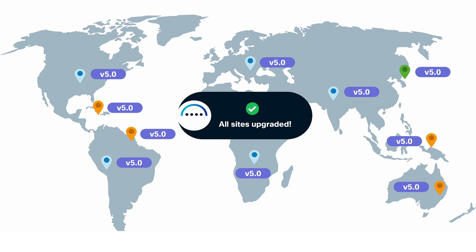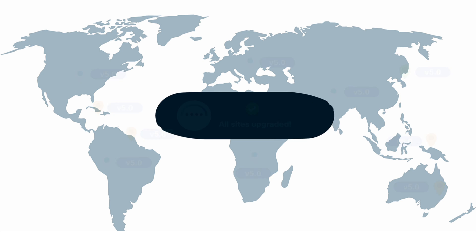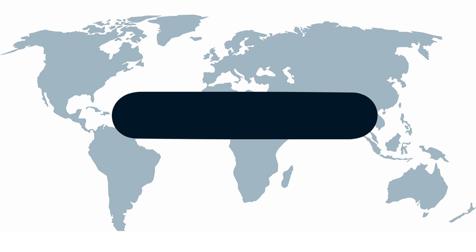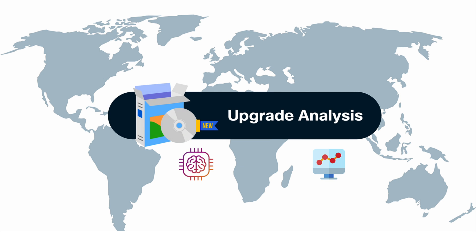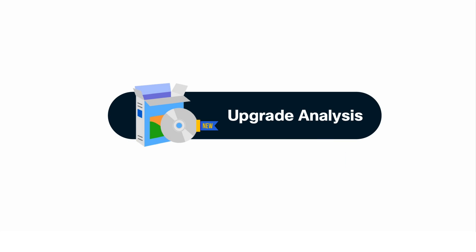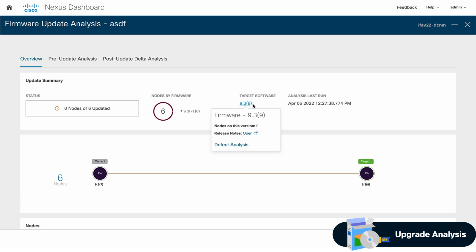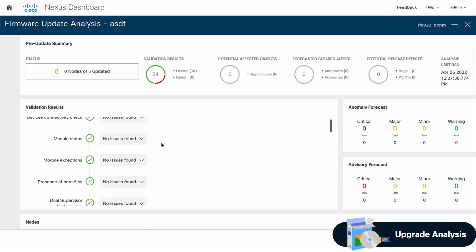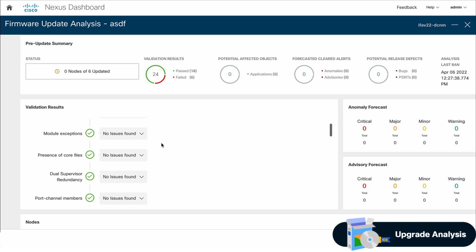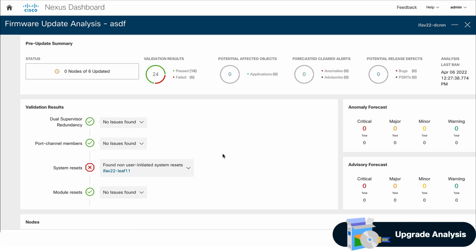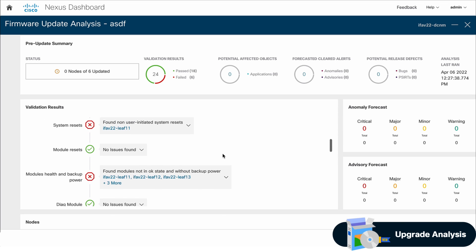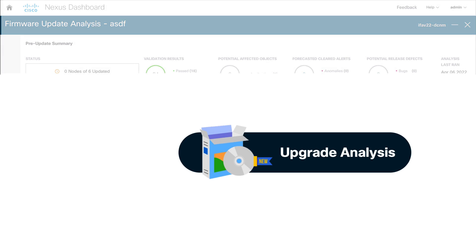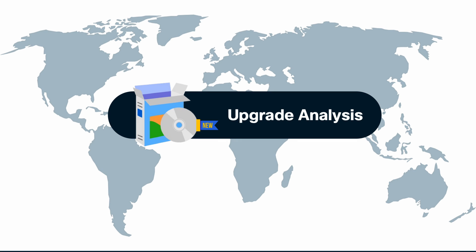And since we don't want an update to go wrong, we have embedded great analytics in the process, so that you can understand the impact of such an upgrade — which anomalies, PSIRTs, and field notices you will be clearing — and a post-update analysis to make sure everything came back just the way it was. Simply put, we're making firmware updates smarter and less risky.